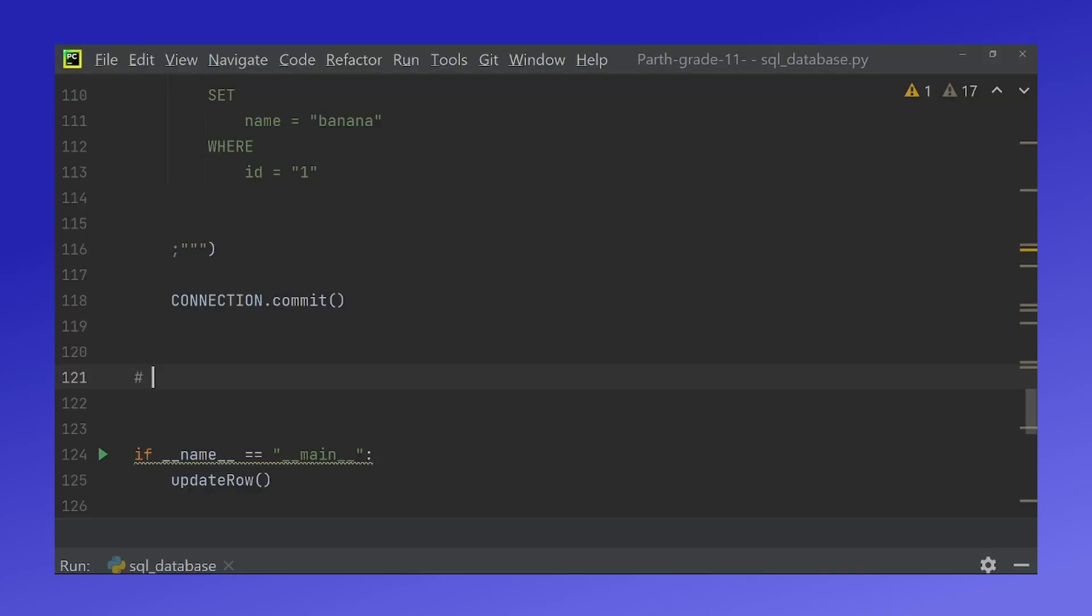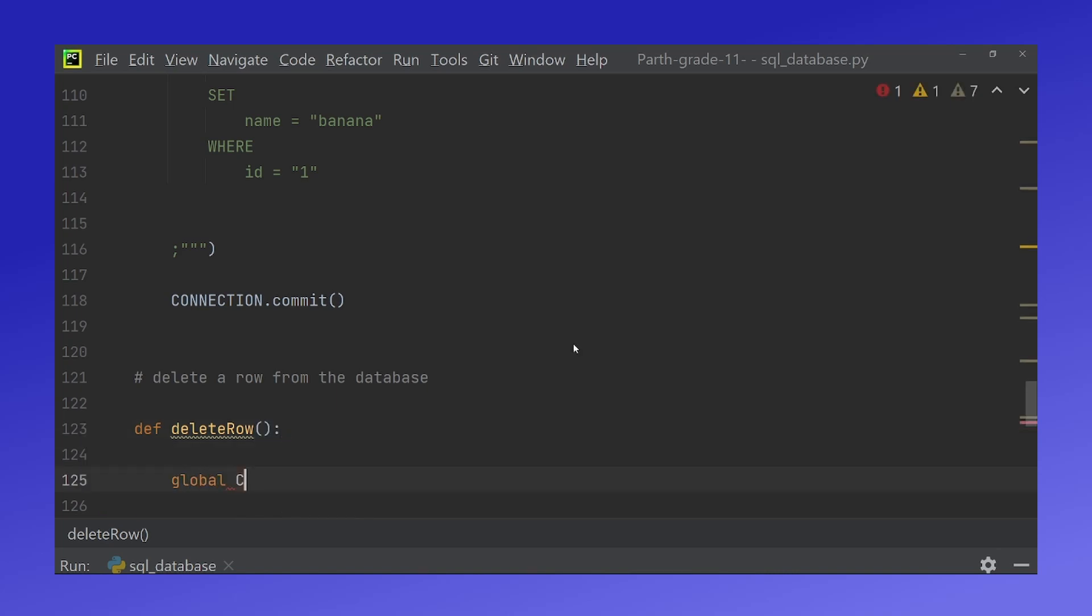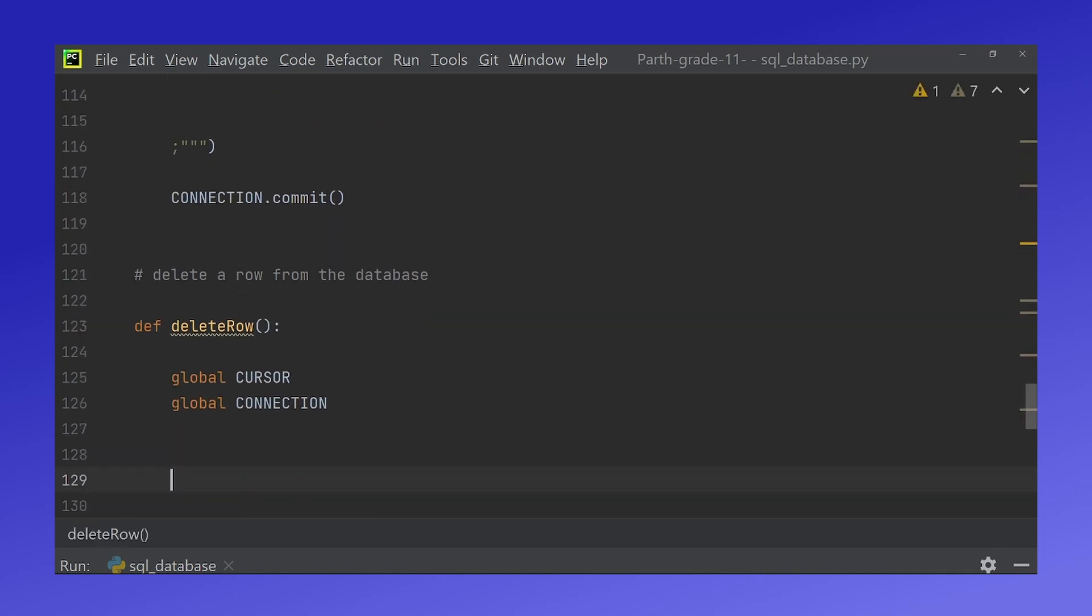Lastly you will now delete a row from the database. We will create a function called delete row. Global in our variables.